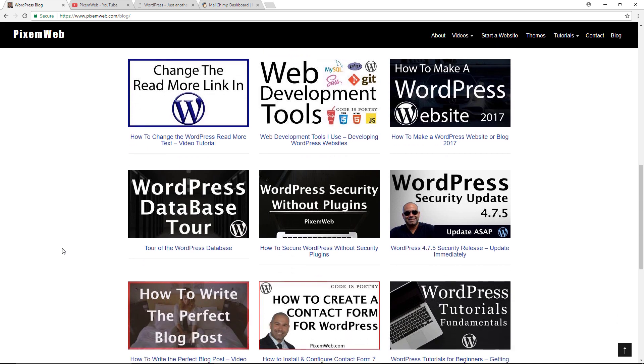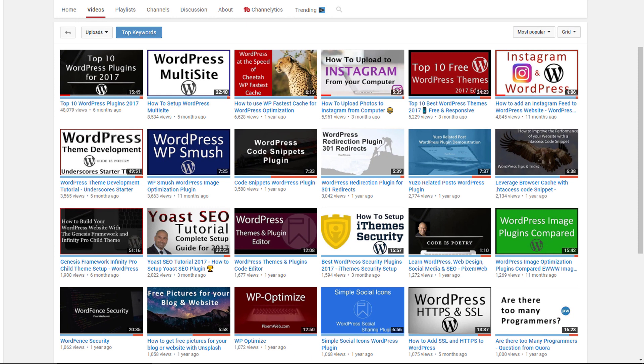All right, if you find the video helpful, make sure you subscribe and hit that notification icon so that whenever I create a new video you'll be notified.